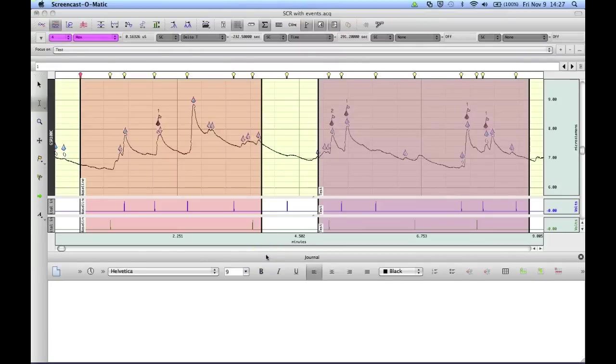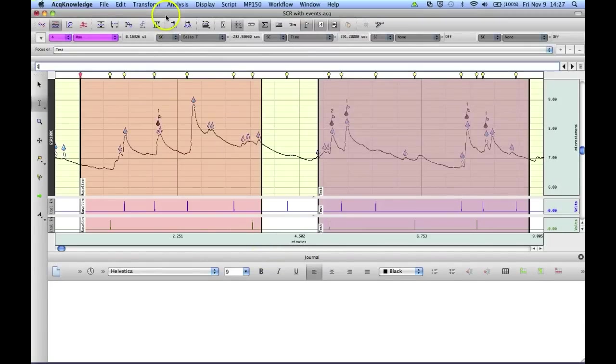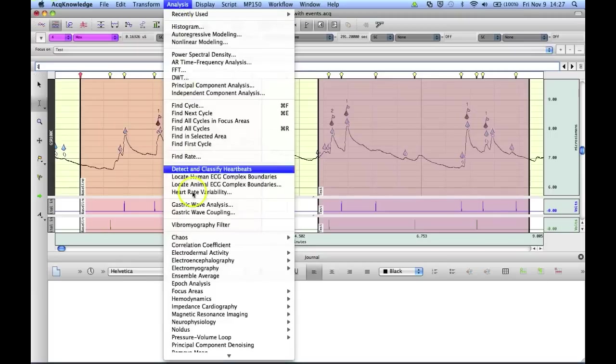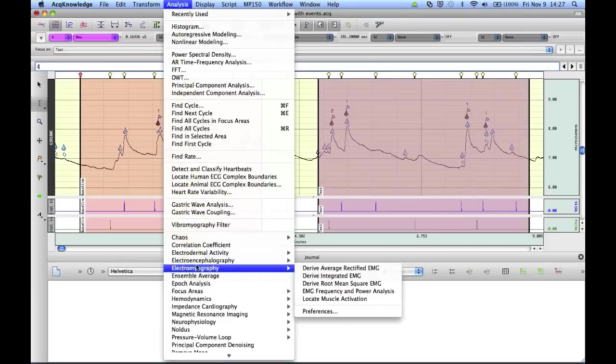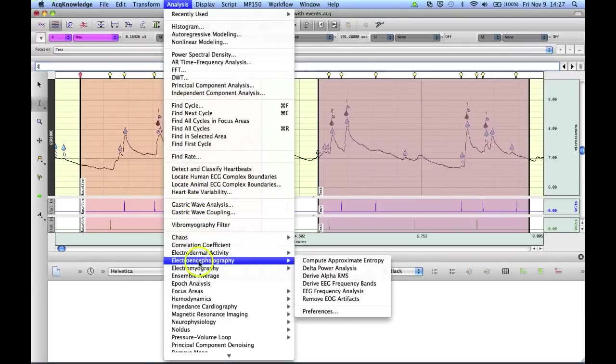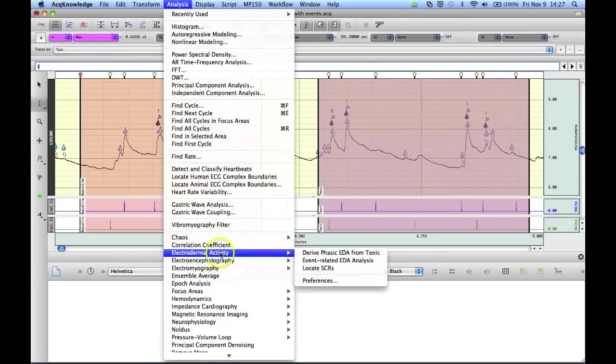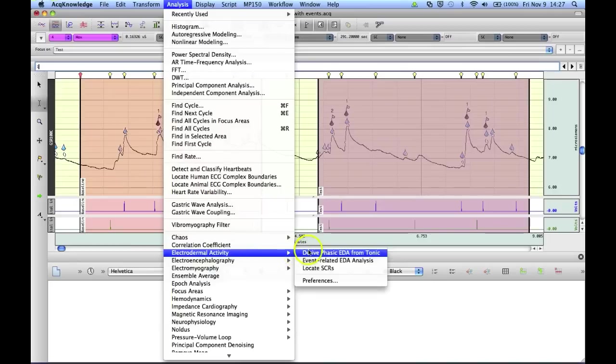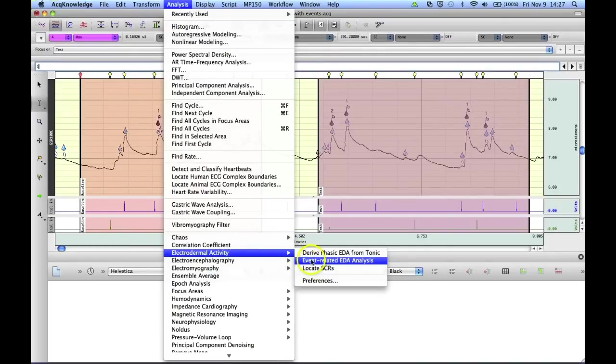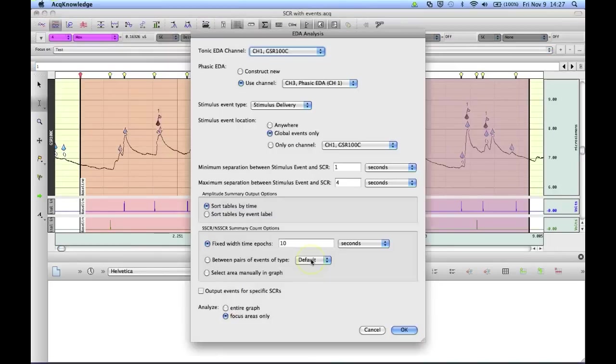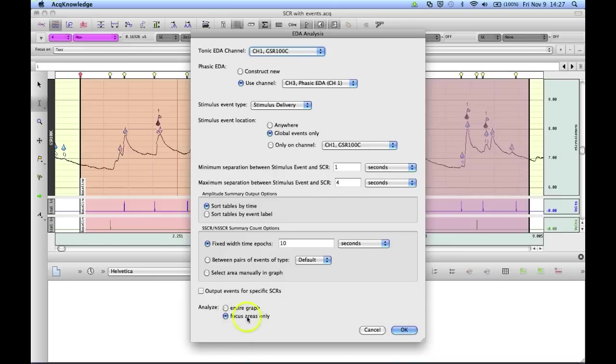And down below we've got two channels of digital events, and these have been converted into event labels for use with this type of event-related analysis. This particular event-related electrodermal analysis routine will work exactly the same as the hemodynamic one in the sense that it will give us an option to perform the analysis just on the focus area. I've got the focus area option selected down the bottom.